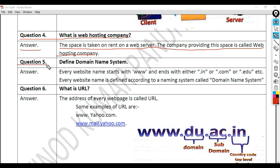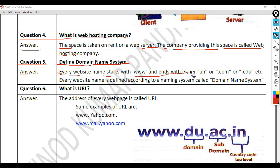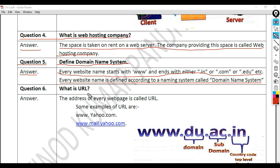Question 5: Define domain name system. Answer: Every website name starts with www and ends with either .in, .com, or .edu, etc. Every website name is defined according to a naming system called the domain name system, or DNS.